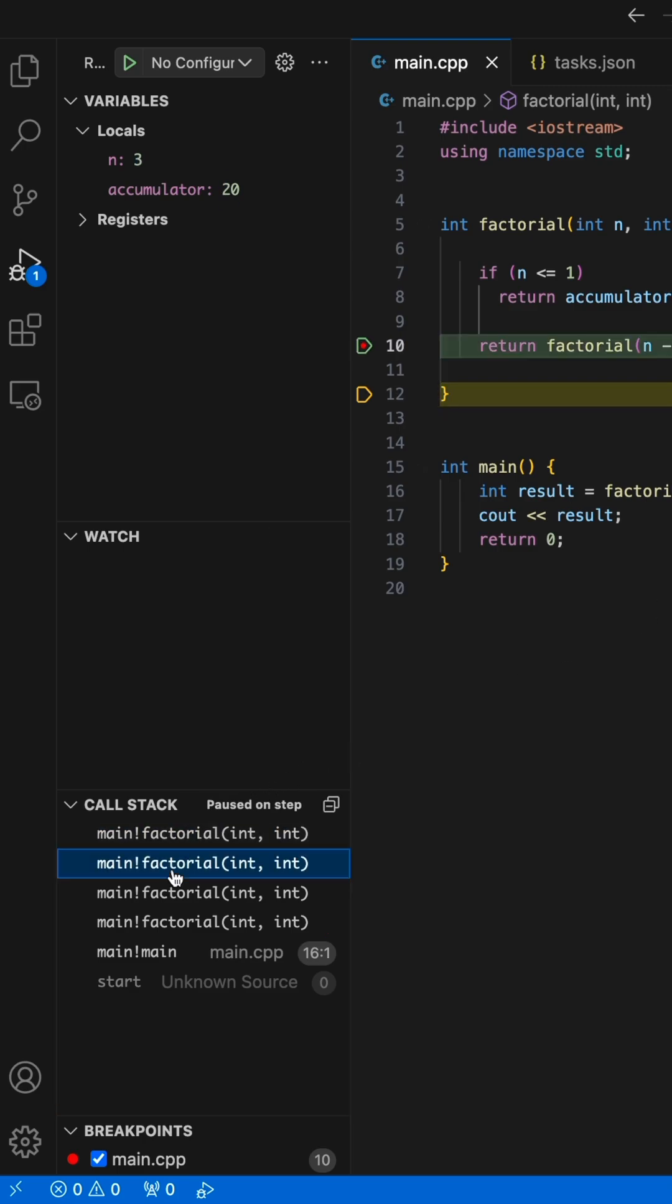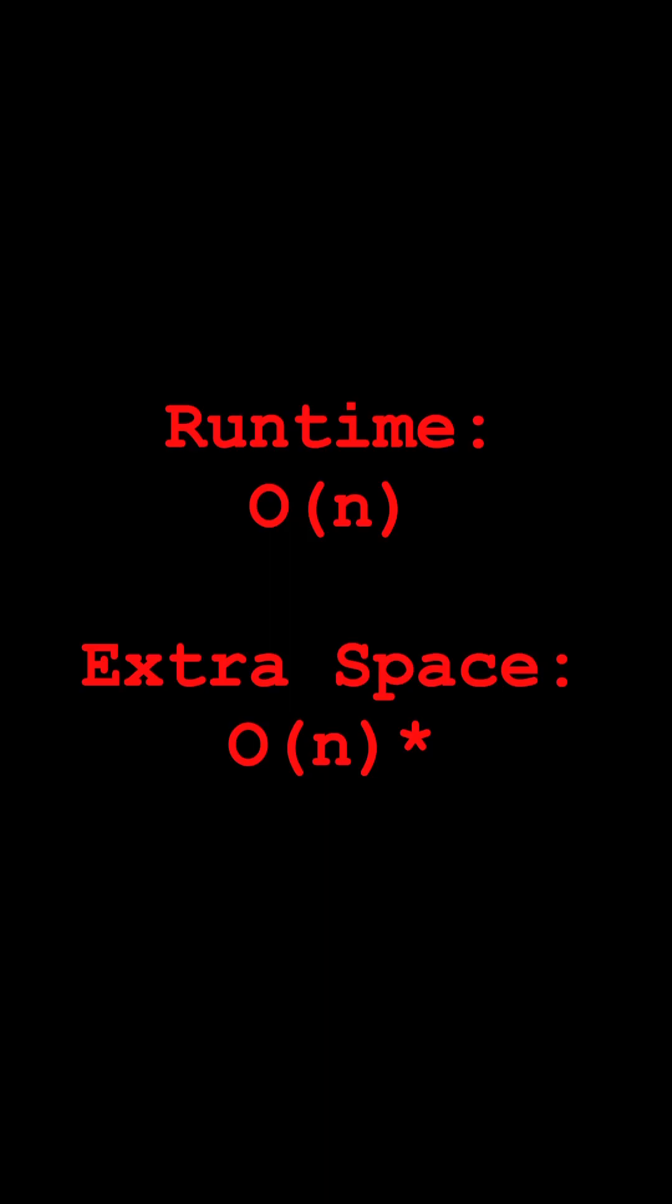This isn't the most efficient way to calculate factorial, but the moral of the story is, consider the process stack when running an algorithm analysis.